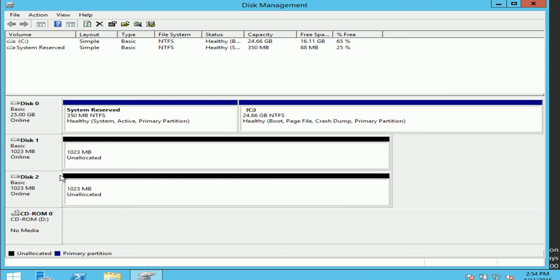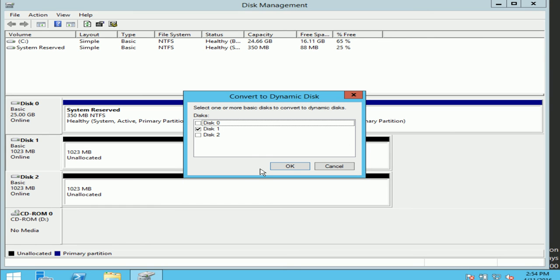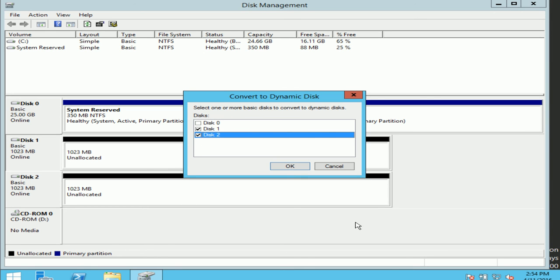To convert it into a dynamic volume, I'll go on disk 1 and do a right click. It says here convert to dynamic disk. I'll click this, and here it's asking you can select more than one volume to convert to dynamic volume. So I'm going to select disk 2 with it, and I'll press OK.